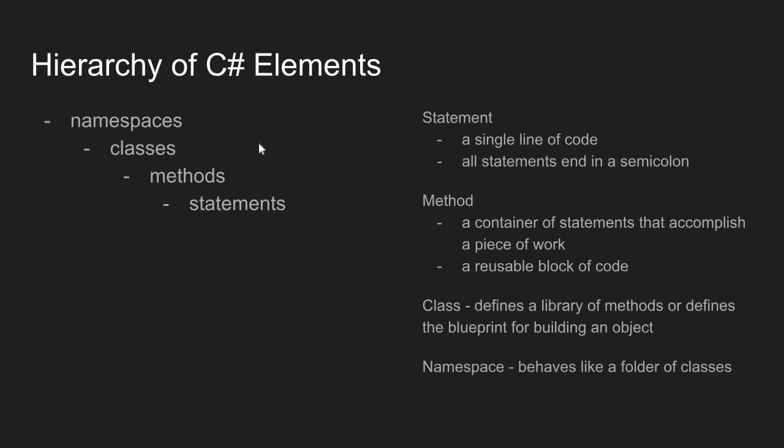That brings us to a class. In C-sharp, a class can have two functions. A class can work like a library of methods. If you have a bunch of tasks that need to be done, you can contain each of these methods inside a class.